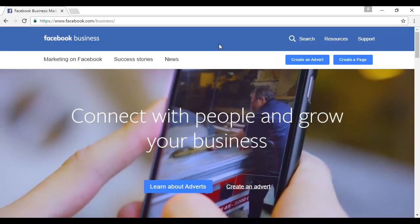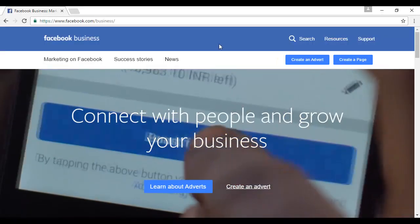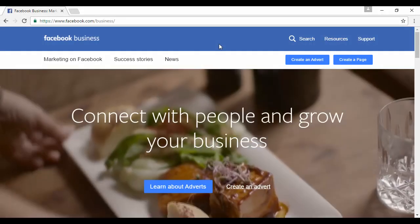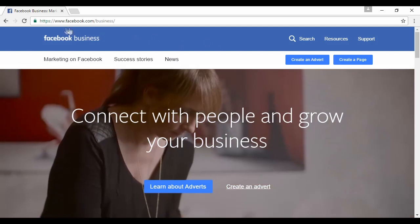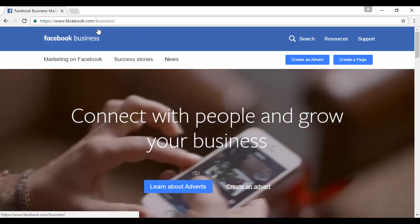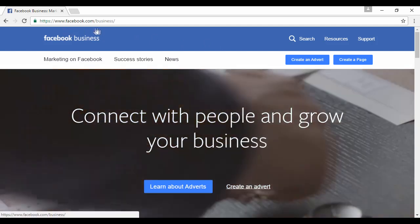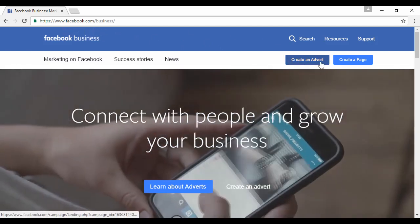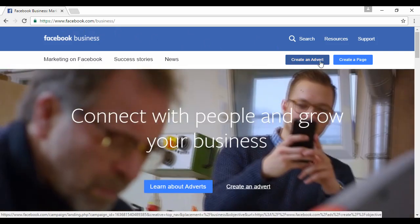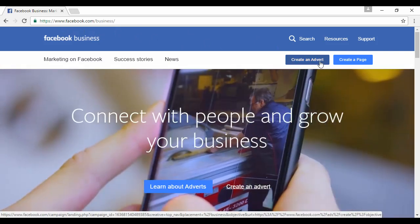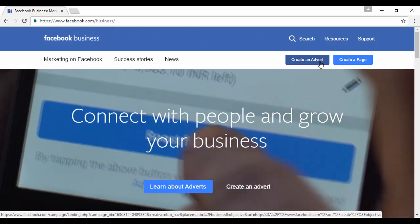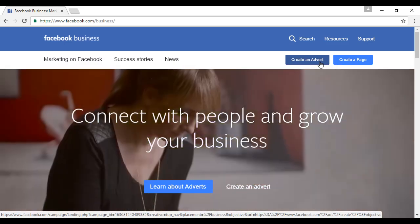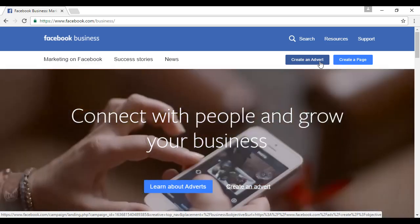To create an advertisement on Facebook, it's very simple. You come to facebook.com/business, click where it says 'Create an advert', and then simply follow the on-screen instructions.